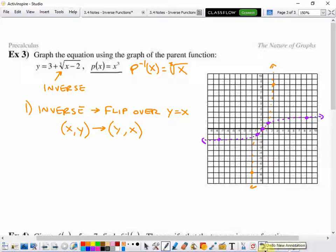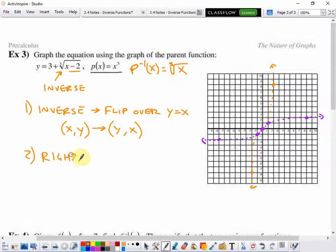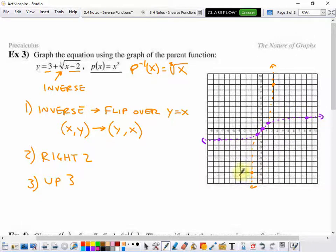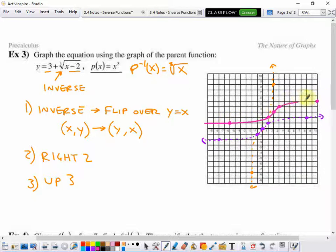But there are two more transformations. Inside the function is a minus 2, so the second transformation is that this graph shifts right 2 units. Outside the function is plus 3, so the next transformation is that it shifts up 3 units. I can take each coordinate on this inverse and move it 2 to the right and 3 up, and that will be the final graph of this function.